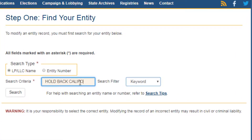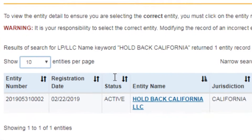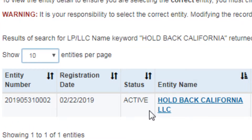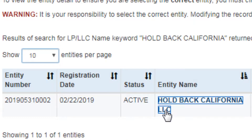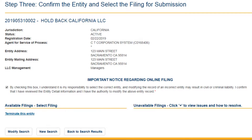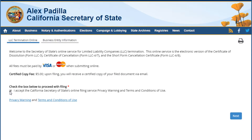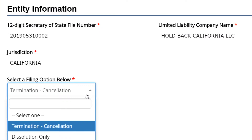First, you will be asked to search for your LLC record by using either your LLC name or LLC entity number. Once you have verified and selected your entity, the online process will inform you whether or not you may terminate your entity.